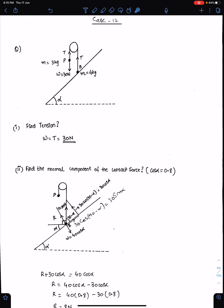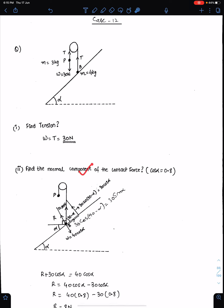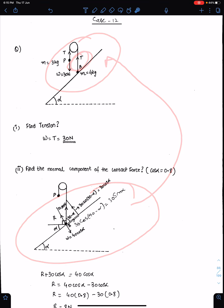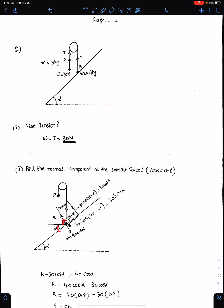Case 12: The given situation asks us to find the tension and the normal component of the contact force. Tension must equal the weight of particle P because particle P hangs freely in the air, so tension is 30 Newtons. For the normal component, resolve this tension using the force diagram. This angle must be α because of alternate angles. This is 90 degrees, so this angle must be 180 minus 90 minus α, which gives 90 minus α.